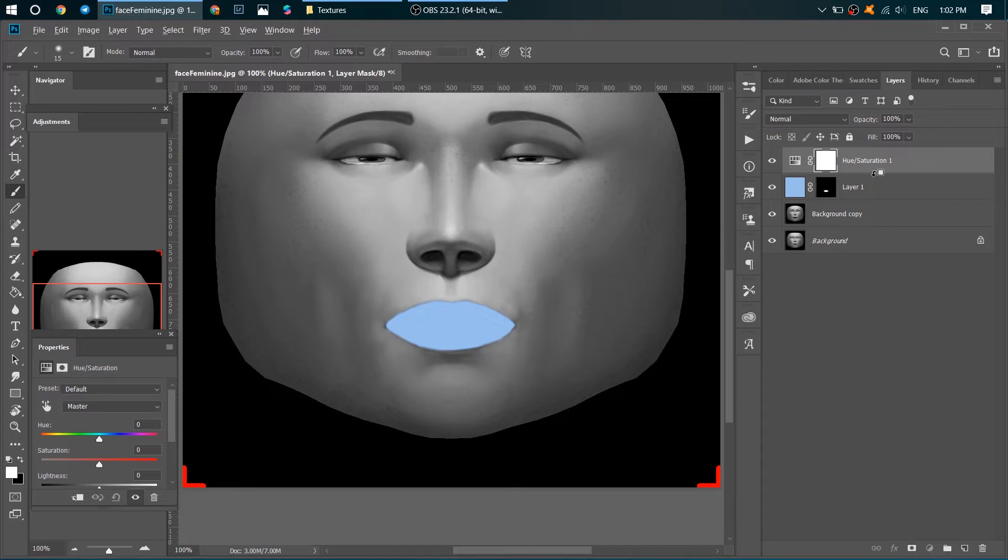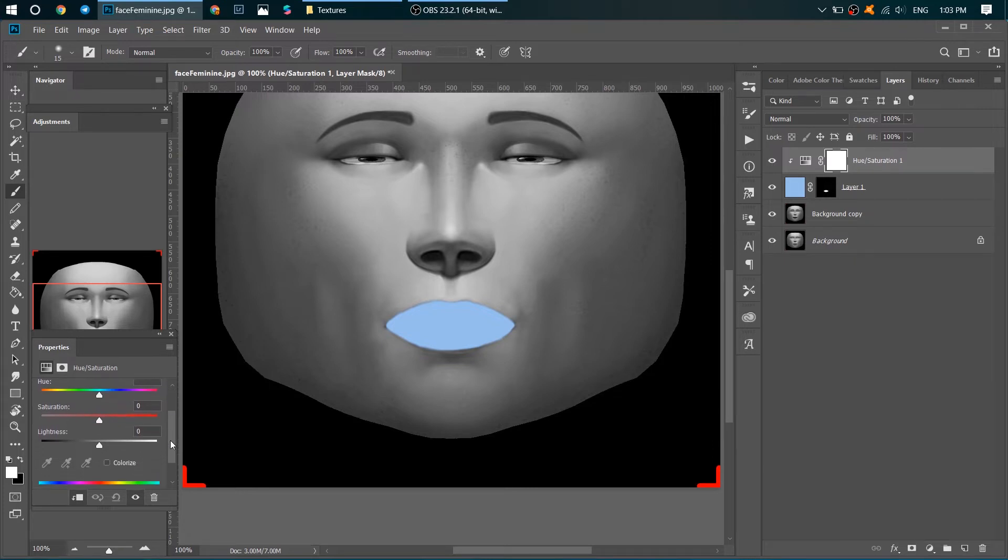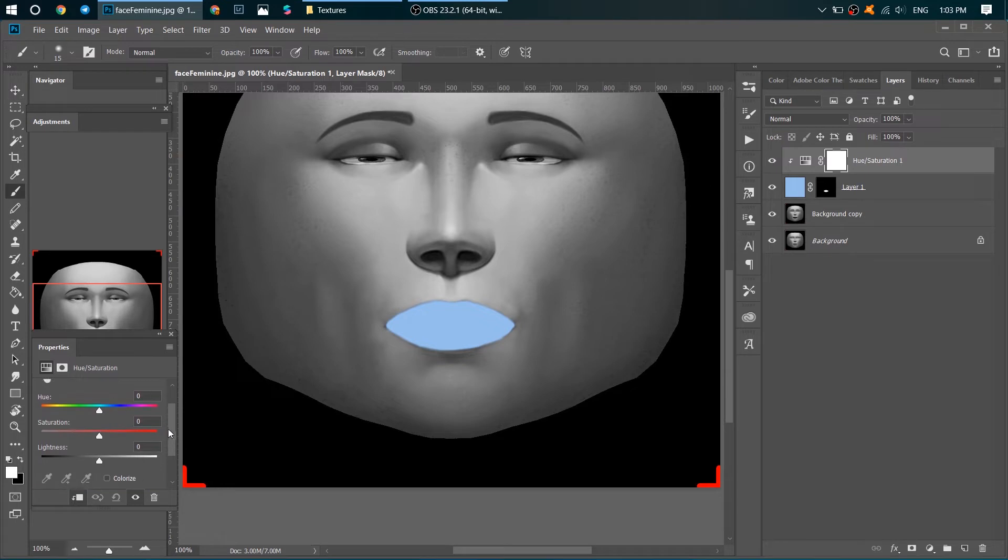Yay! Good. Now our Hue/Saturation layer is connected with our light blue layer. But what for? What for did I do this? We want to add a lipstick and I want to play with its color.